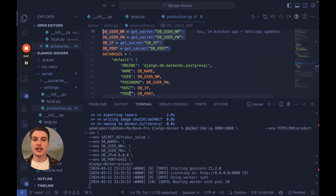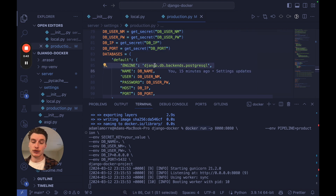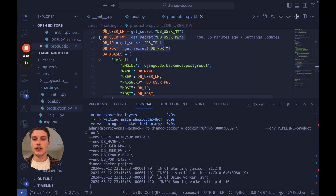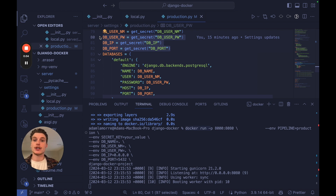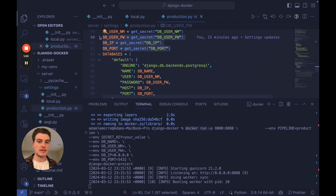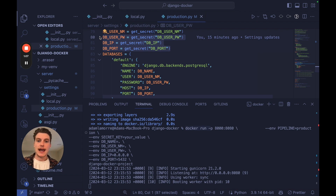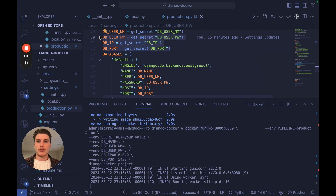We're going to change settings accordingly, like having a database connection to PostgreSQL instead of SQLite, and we're going to run everything with environment variables so that our secrets are securely stored when deploying to production. In future tutorials we'll even deploy this image to GCP and AWS, on serverless products and even Kubernetes. This tutorial should only take about 10 minutes, so let's set up the Django project, get the production settings in place, and then build and run the Docker image.